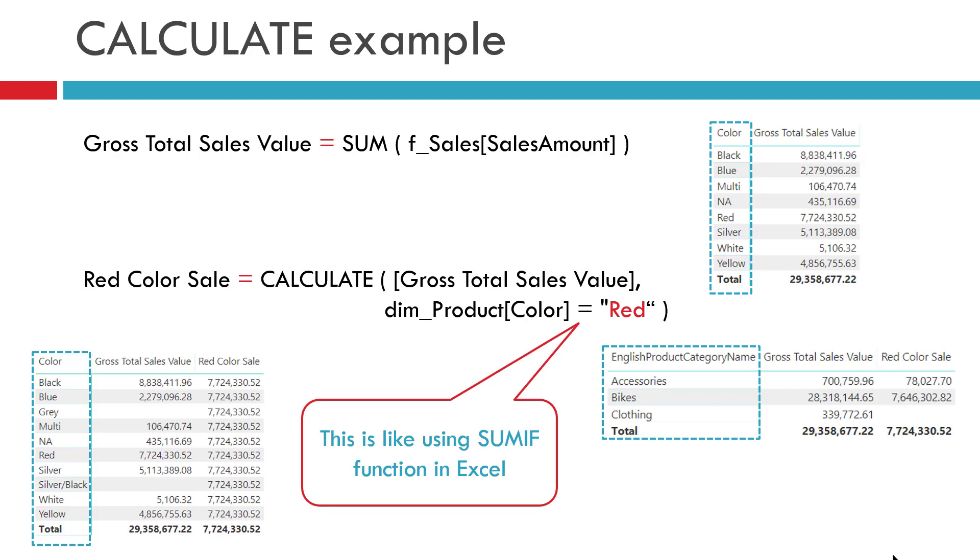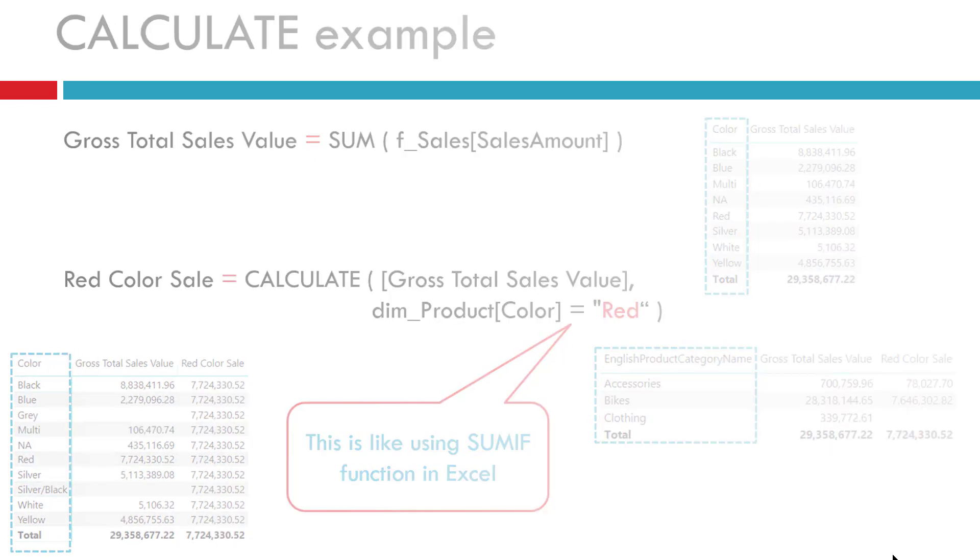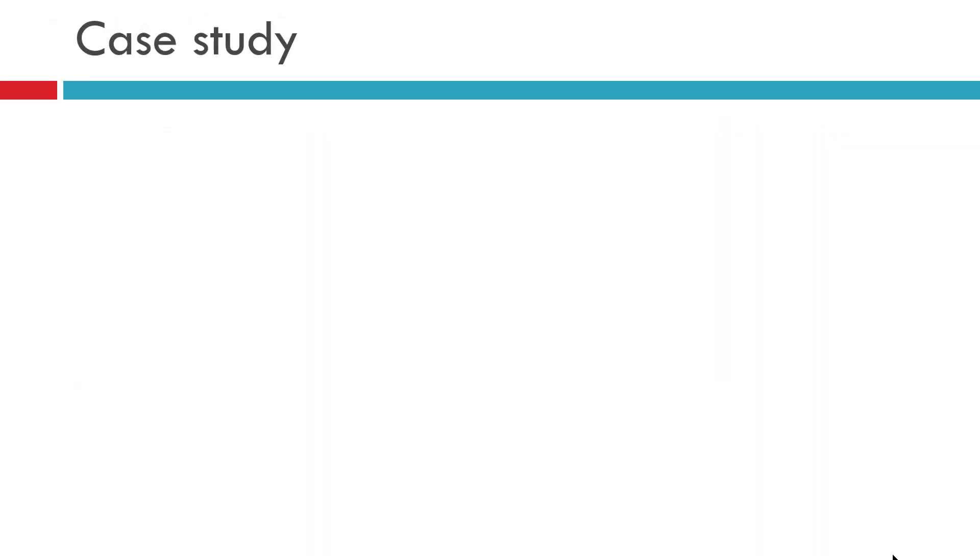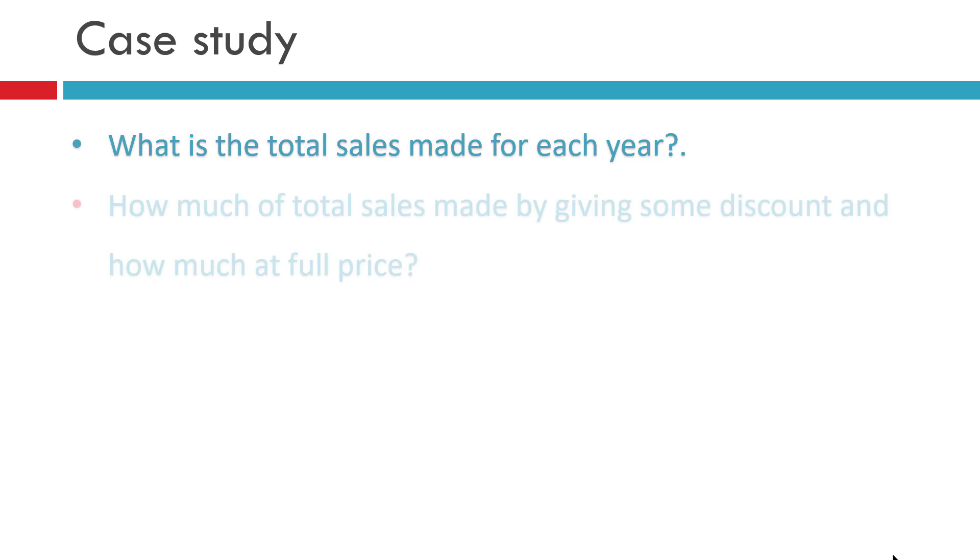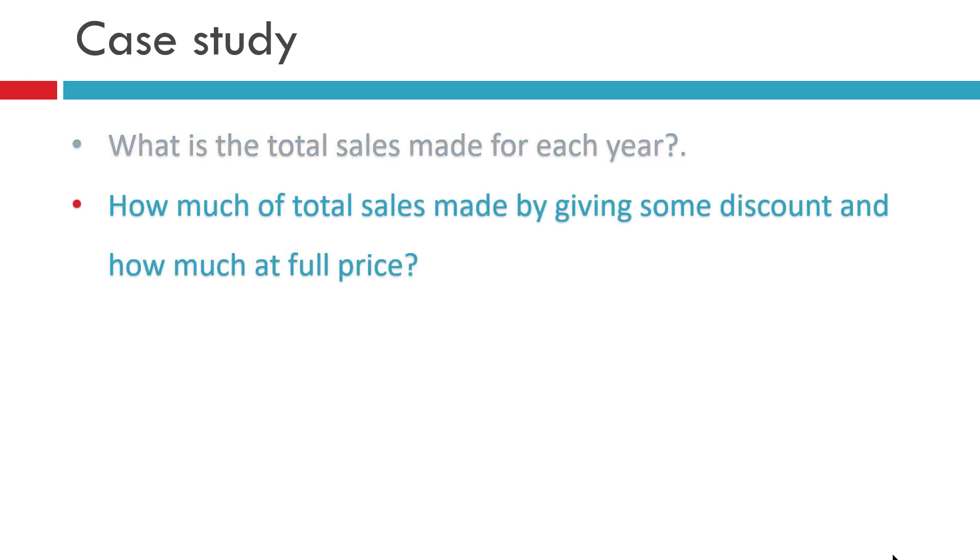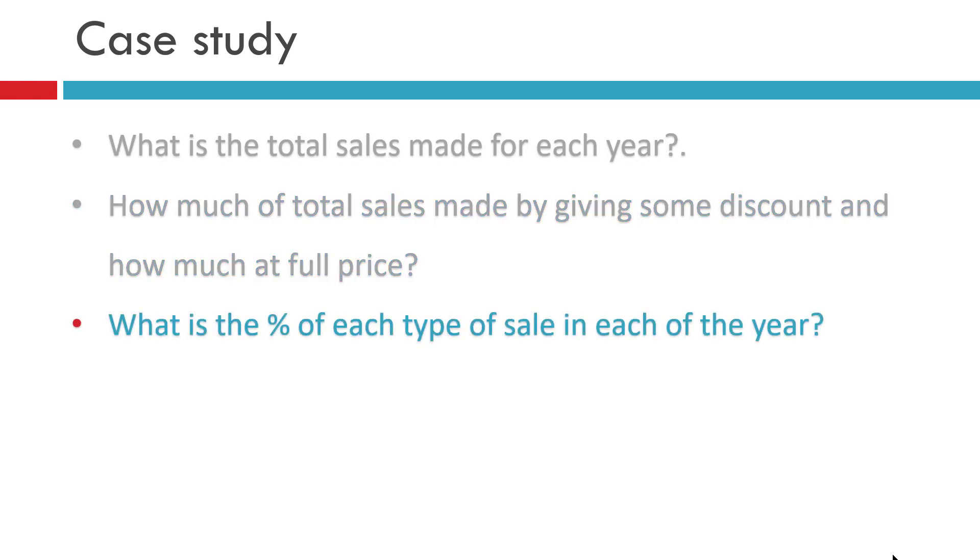So now let us have a quick look inside Power BI itself with few examples to have more clarity on how to use this function. We will be creating a matrix visual with some calculated measures using calculate function. Now imagine that you need to analyze the following things in your data sets: What is the total sales amount made for each year? How much of this total sales is by giving some discount and how much is at full price?